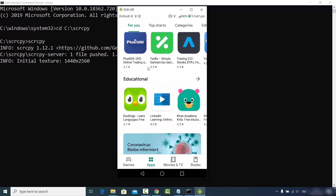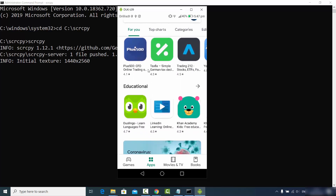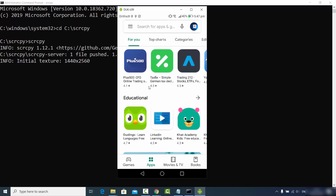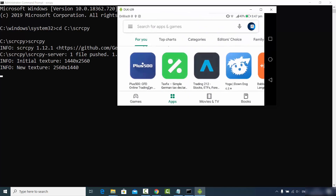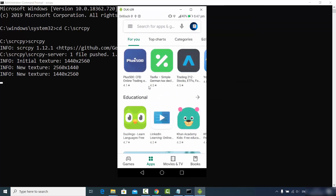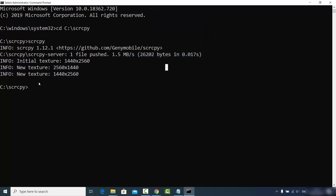It is that easy to mirror your Android device on your Windows operating system or any other operating system using SCRCPY. Now I am going to give you a few more tips about SCRCPY. Let me close this mirroring — right now we have to navigate to the scrcpy directory each time in order to run the command.